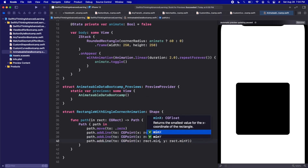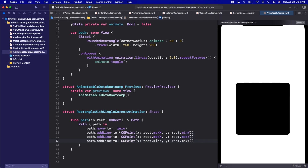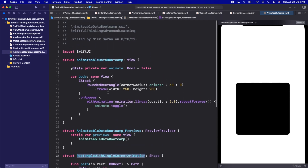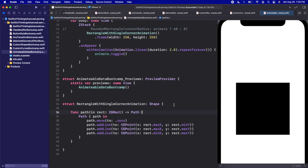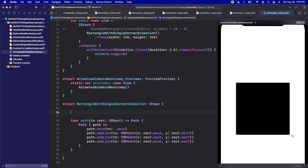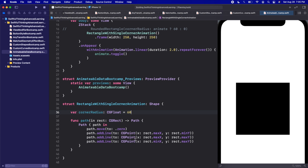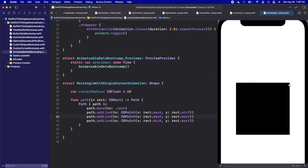The third addLine goes to minX and maxY. Let's put this RectangleWithSingleCornerAnimation shape on screen — comment out the rounded rectangle and click resume. We're not animating anything yet but we should have a square. Now let's add a var cornerRadius of type CGFloat to control the bottom-right corner, setting it to 60 so we can see it.